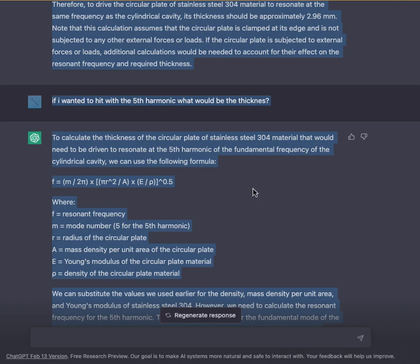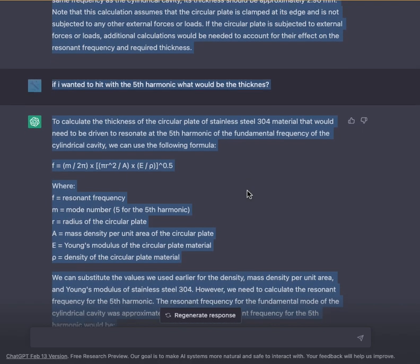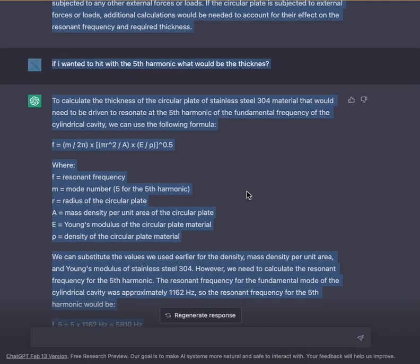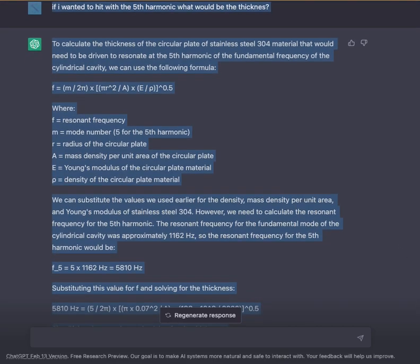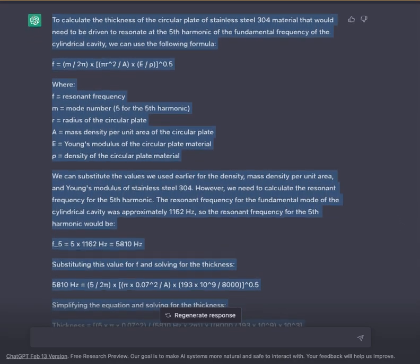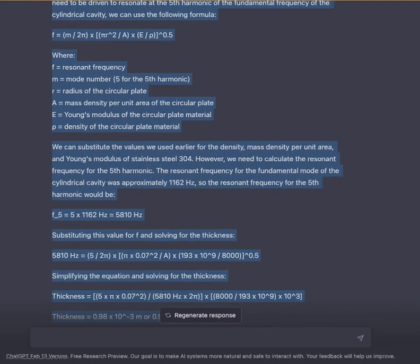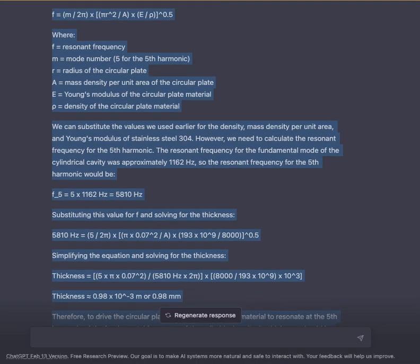The density, mass density per unit area, and Young's modulus values remain the same as before for stainless steel 304. However, we need the resonant frequency for the 5th harmonic. The fundamental mode of the cylindrical cavity was approximately 1162 Hz, so the 5th harmonic frequency is F5 = 5 × 1162 Hz = 5810 Hz.